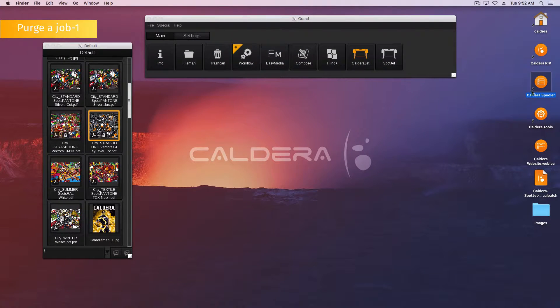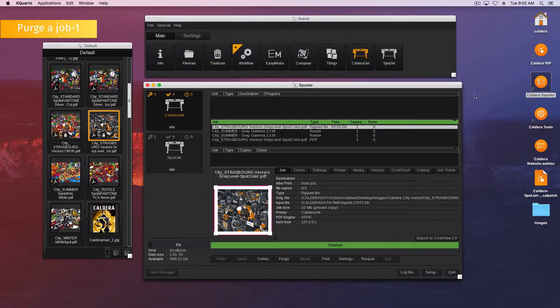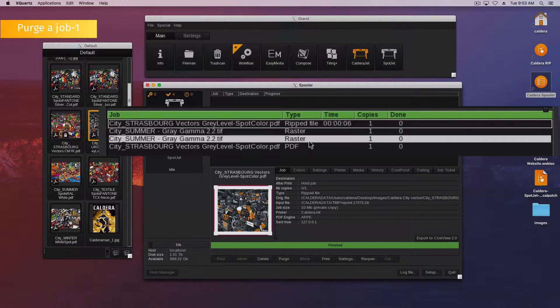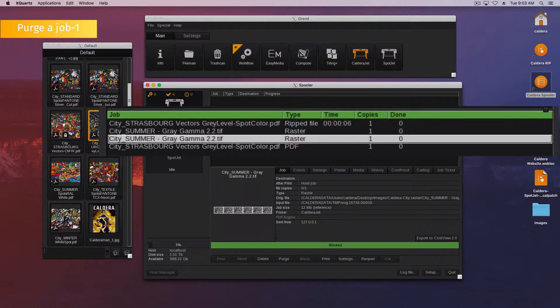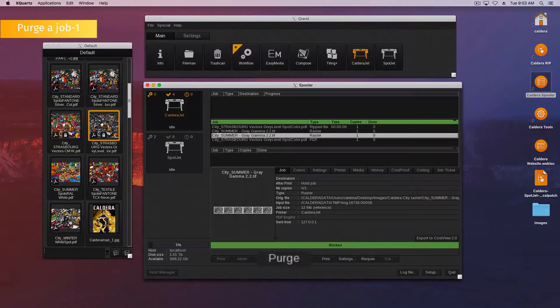Here is the first method to purge a job. Open the spooler. Then, select your job in the print queue. Finally, click the purge button at the bottom of the window.